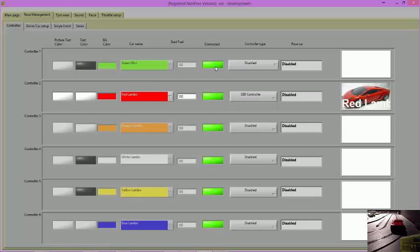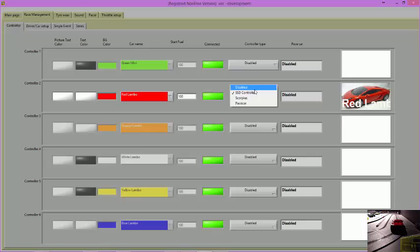Click on the Controller Type drop-down menu and enable the controller you wish to use by selecting the SSD Controller option.